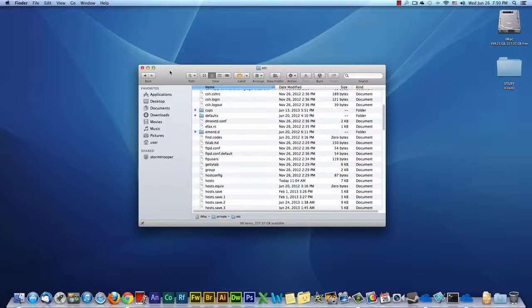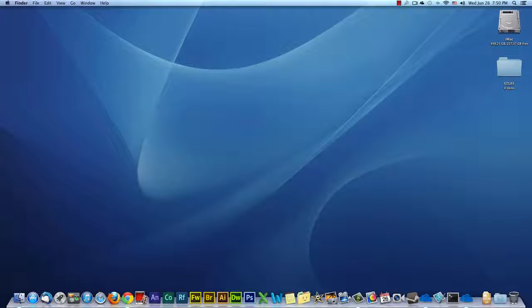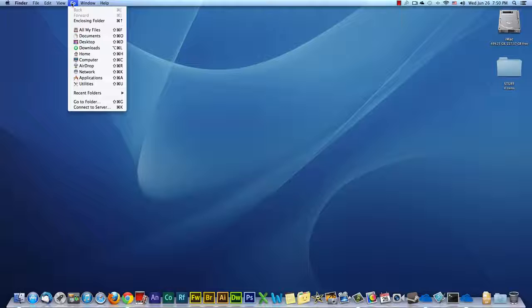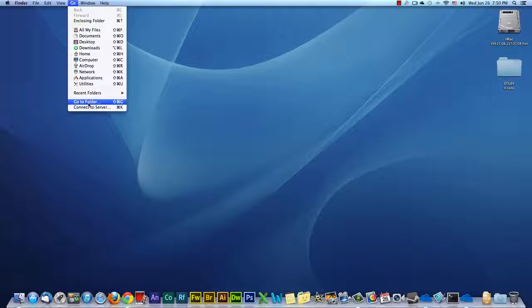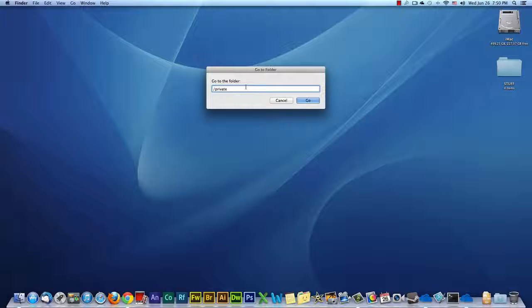Restart the Mac. When you're done, you click Go in the Finder. Click Go to Folder. You got forward slash private, forward slash ETC, forward slash hosts.